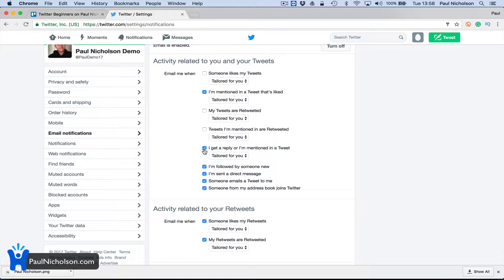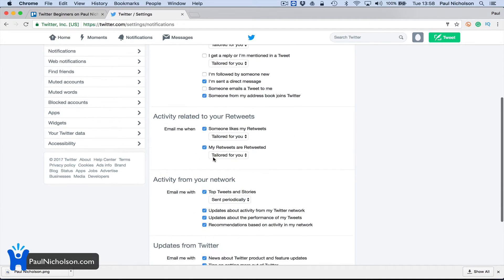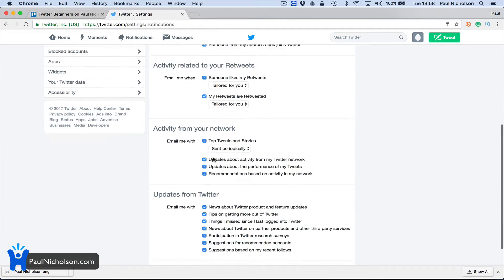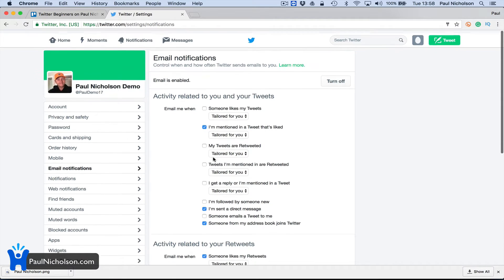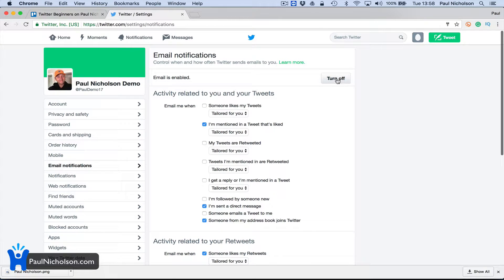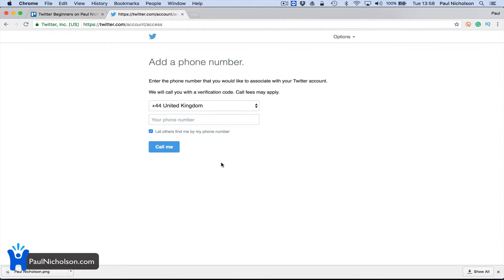I'm followed by someone new, I'm sent a message - maybe you want that. Someone emails a tweet to me, I'm not really bothered. You can turn it all off and it may drive you crazy with it on, so you may just want to turn it all off and you're done.